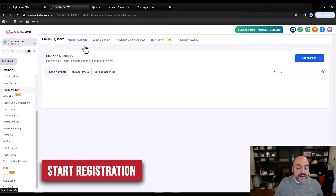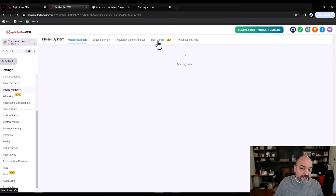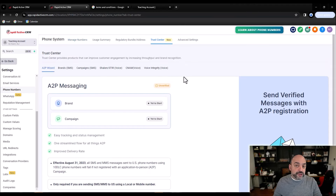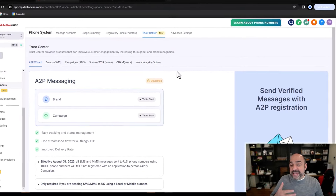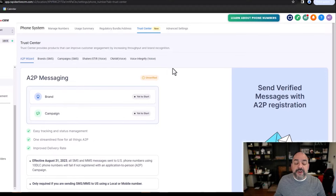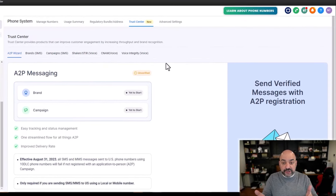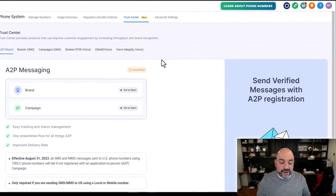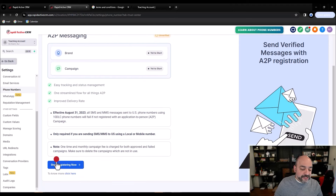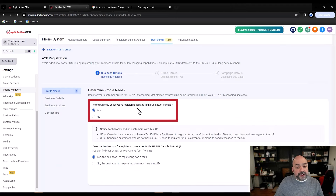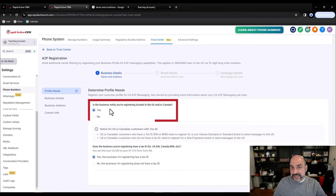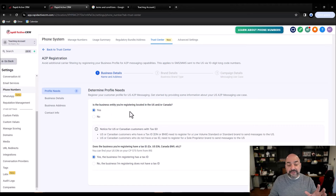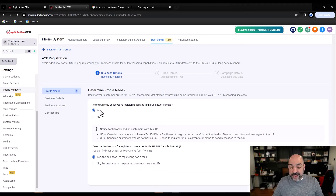If you don't have the Trust Center enabled and you're using someone's white-label version of GoHighLevel, reach out to them and make sure they convert you over to LC Phone. They may have an internal process to follow first. If you don't see the Trust Center window, you don't have LC Phone ready to go. Hit 'Start Registration Now.' Is this entity currently registered in the United States or Canada? Select Yes. Does this have a registration ID? Absolutely. Hit Continue.